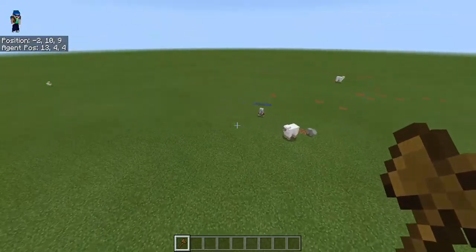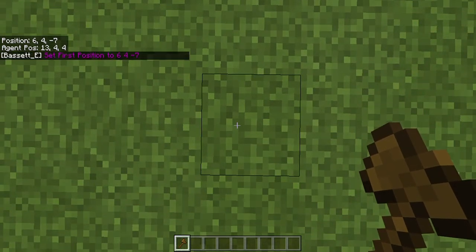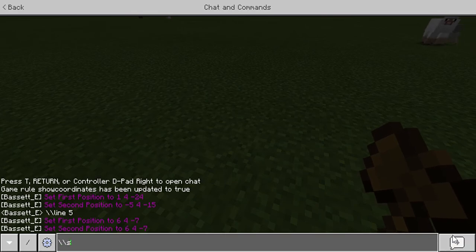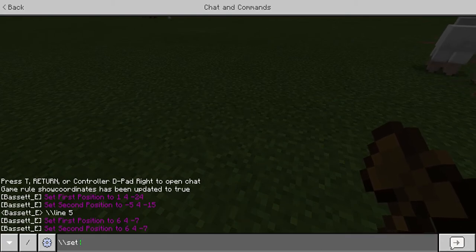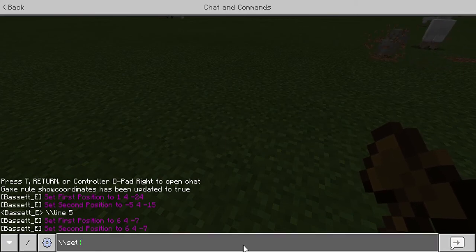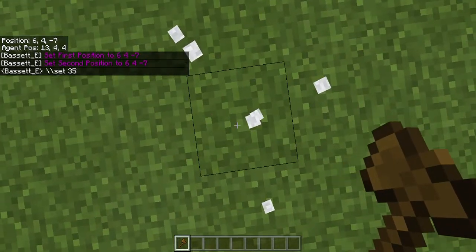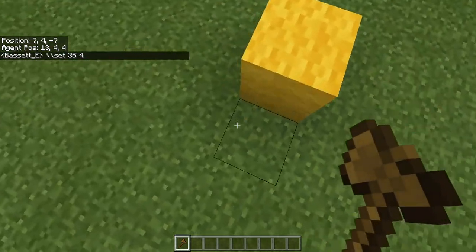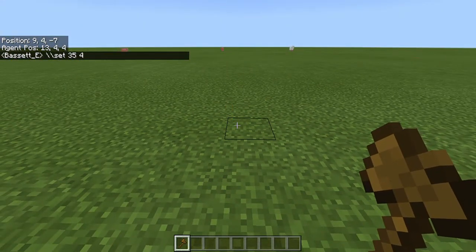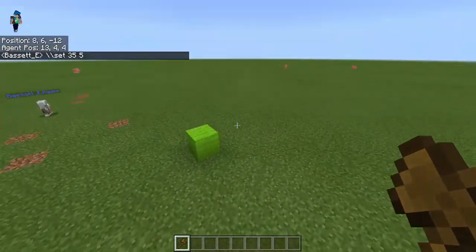I also added it so you can use block data values. For example, with backslash backslash set, wool is block ID 35 — just plain wool gives you white wool. But if you do 35:4, that gives you yellow wool, and 35:5 gives you lime wool. That works on anything where you're placing blocks, so just keep that in mind.